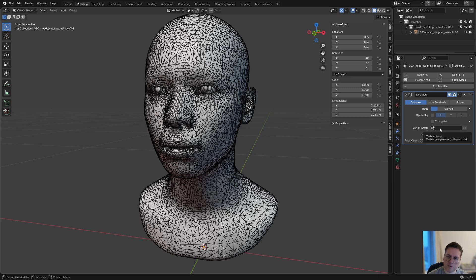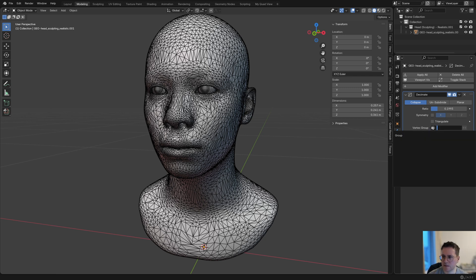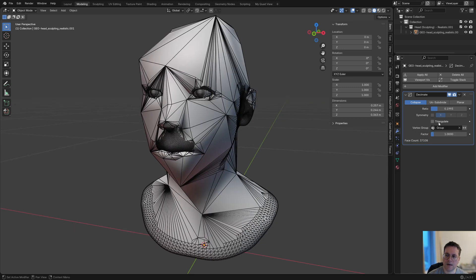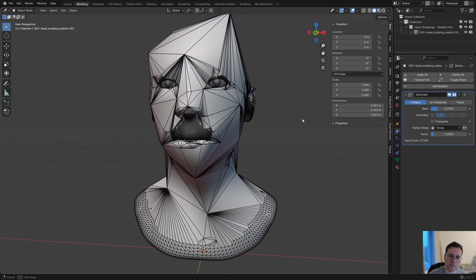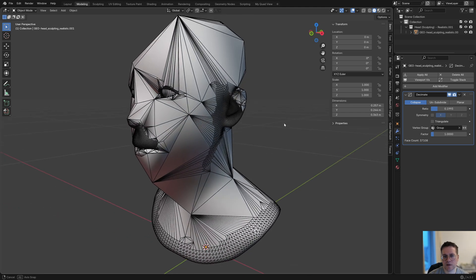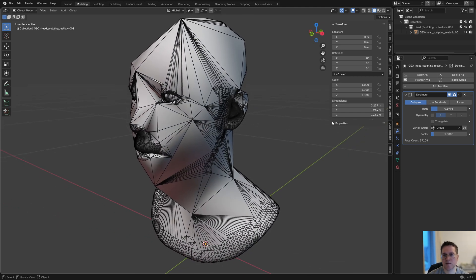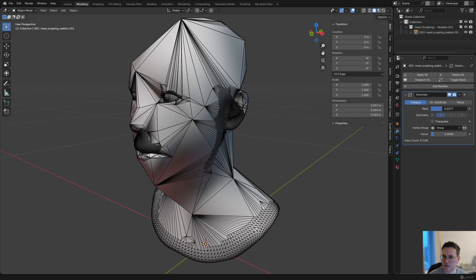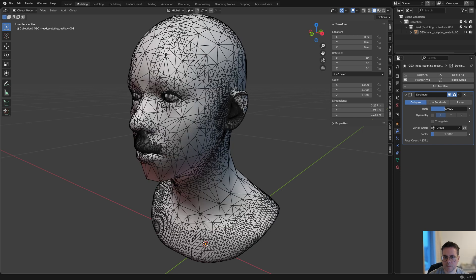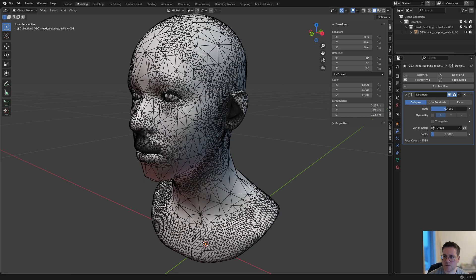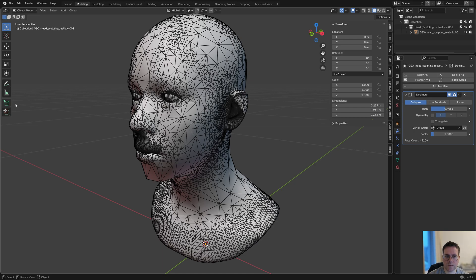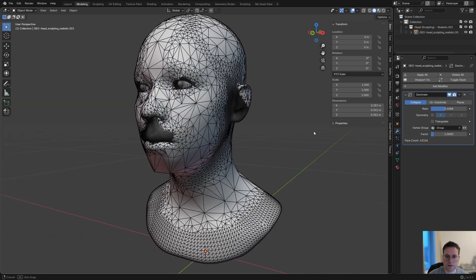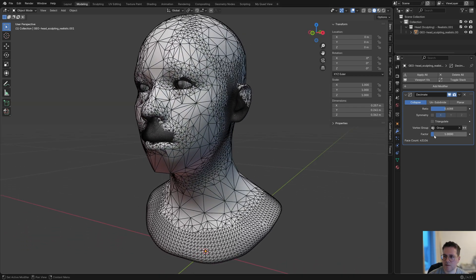However, if I use that vertex group that we painted—so here in the vertex group, it's just named group by default—now it's using the vertex group that we painted as the input for where to decimate. This is some very interesting modern art. Maybe somebody would like to 3D print this, but I think I'll increase the ratio a little bit, maybe to something like 0.4. That looks pretty interesting already.